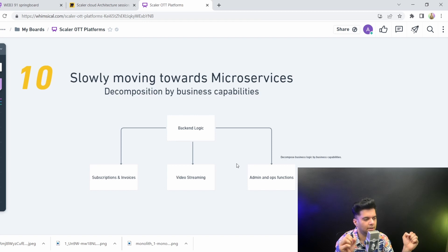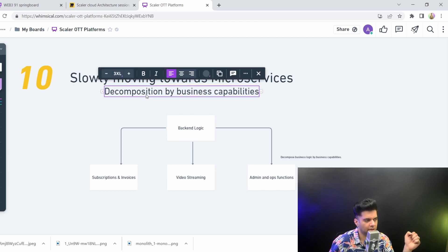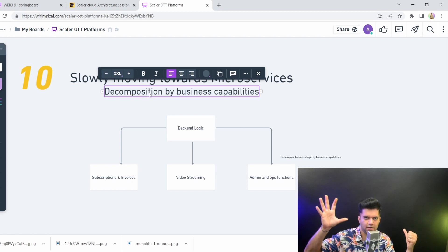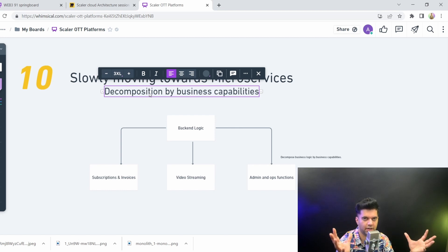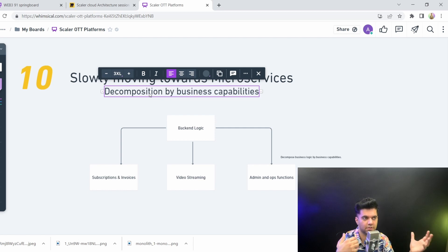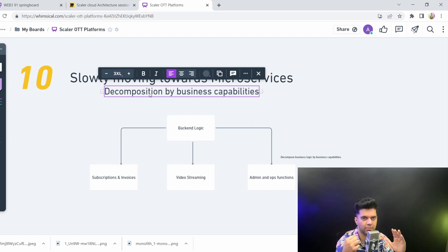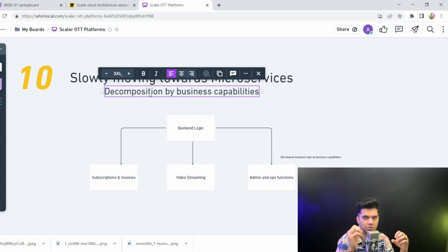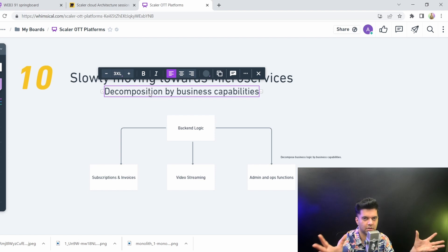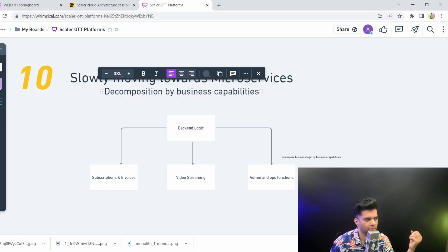So the way to do that is the first stage is by decomposition by business capabilities. At the end of your evolution of your architecture, when you have scaled to quite a bit, like something like Netflix which has thousands of microservices, you'd want to get at that stage at some point. But you'd probably are starting at a place where you have a very small project and you still want to try out microservices but you don't know how to start dividing your project. So the way to do that is by decomposition by business capabilities.